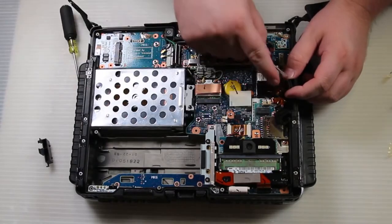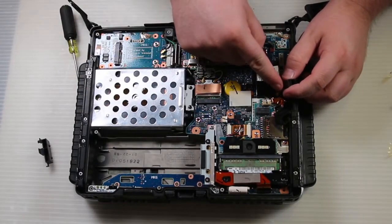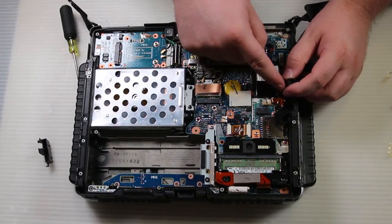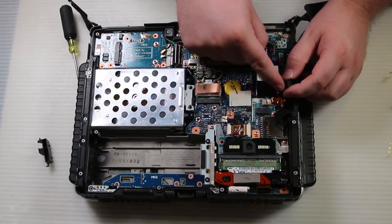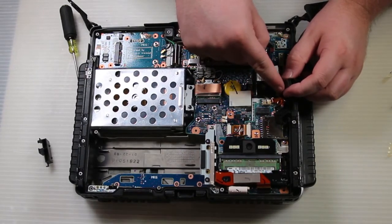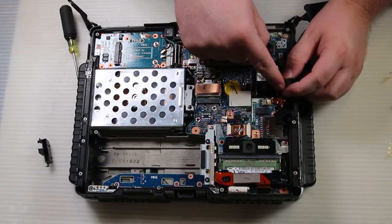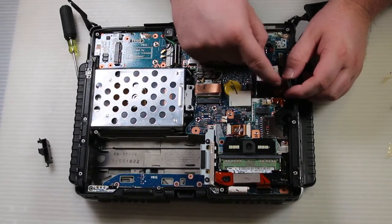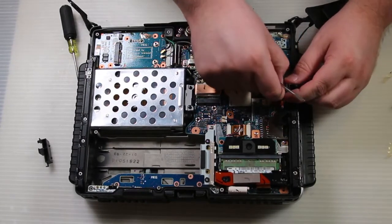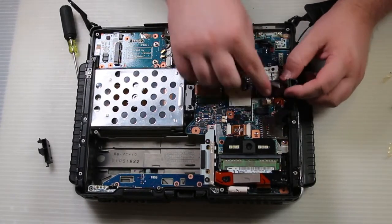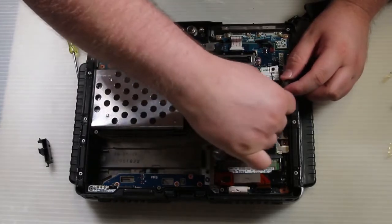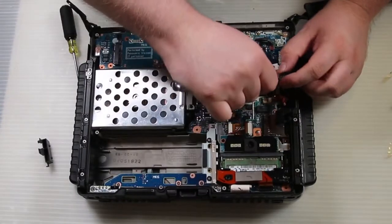There's a screw in two of the corners. They're diagonal across from each other. Just remove those two screws and lift the modem board up.